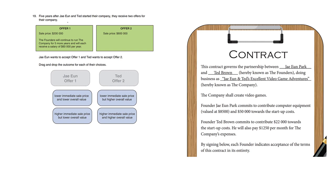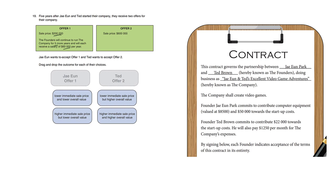Five years after Jayeon and Ted started their company, they received two offers. Offer one: sale price $200,000, the founders will continue to run the company for five more years and will each receive a salary of $60,000 per year. Offer two: sale price $600,000. Jayeon wants to accept offer one and Ted wants to accept offer two. Drag and drop the outcome for each of their choices.